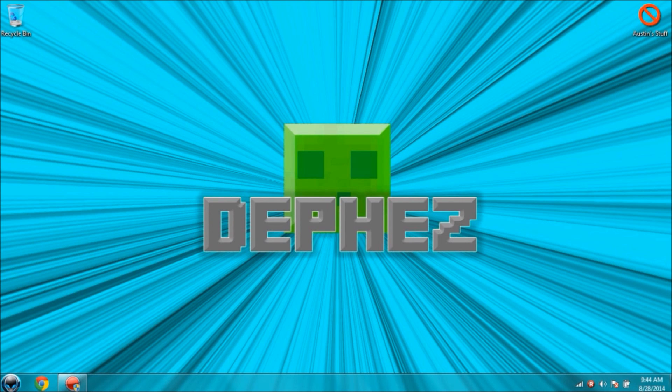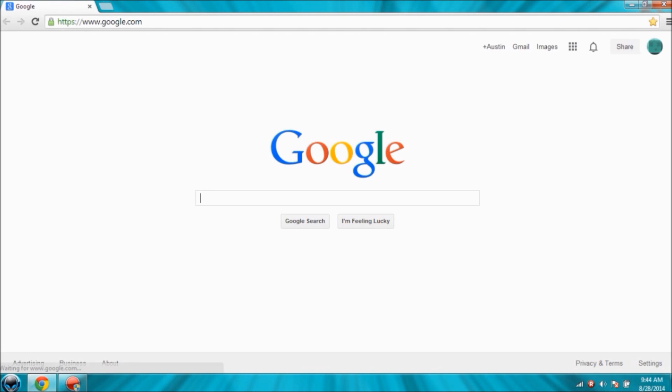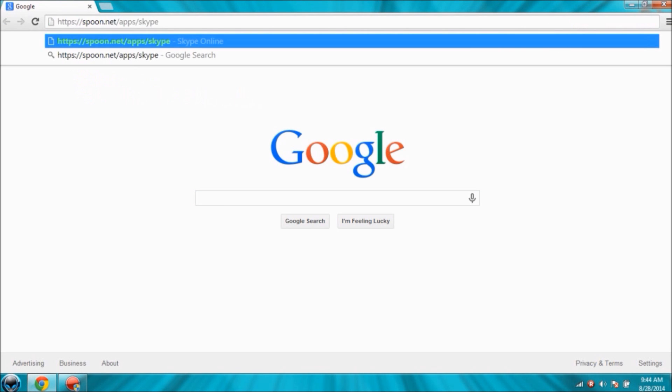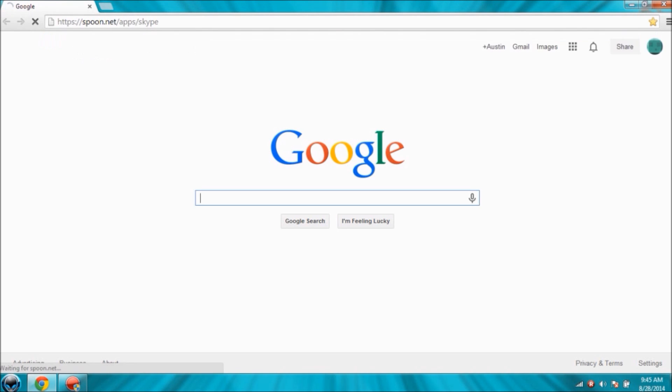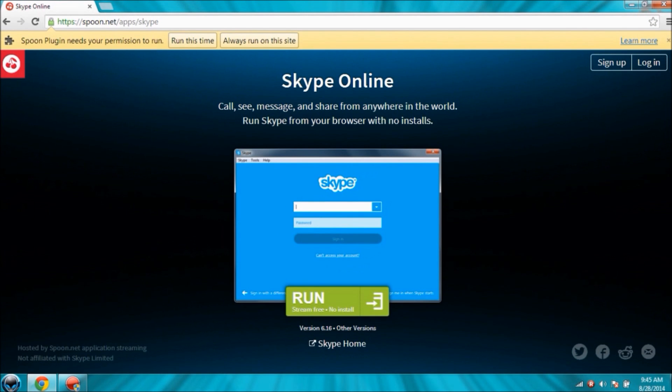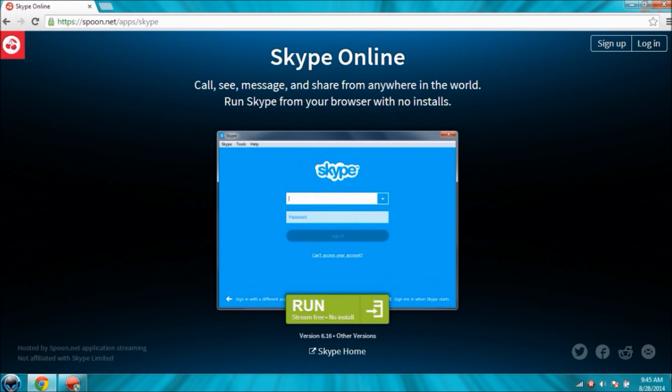Now what you want to do is open up your browser. I use Google Chrome because it is in my opinion the best and allows you to get fewer viruses and easier to remove if you do. Anyways, enough about that. Go to spoon.net/apps/skype. Now once you get there, okay yeah, Skype online.